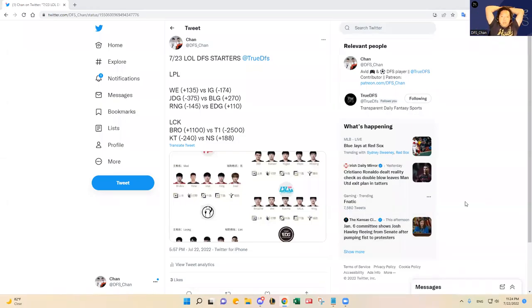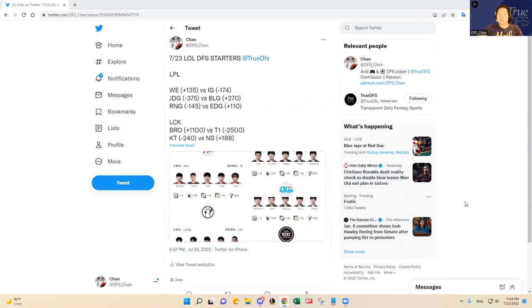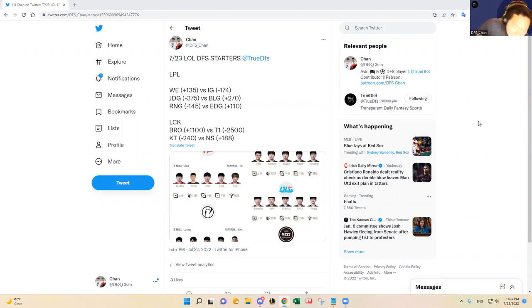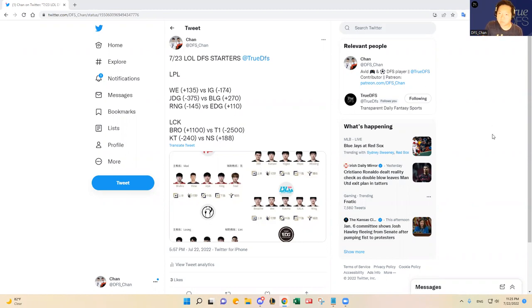Hello, everybody. This is DFS Cheyan, coming to you here to talk about July 23rd League of Legends DFS Slate. It's been a while since I made a video. I was traveling for work this past week, but I'm finally back, and I'm excited to dive into this five-game slate, Super Slate.